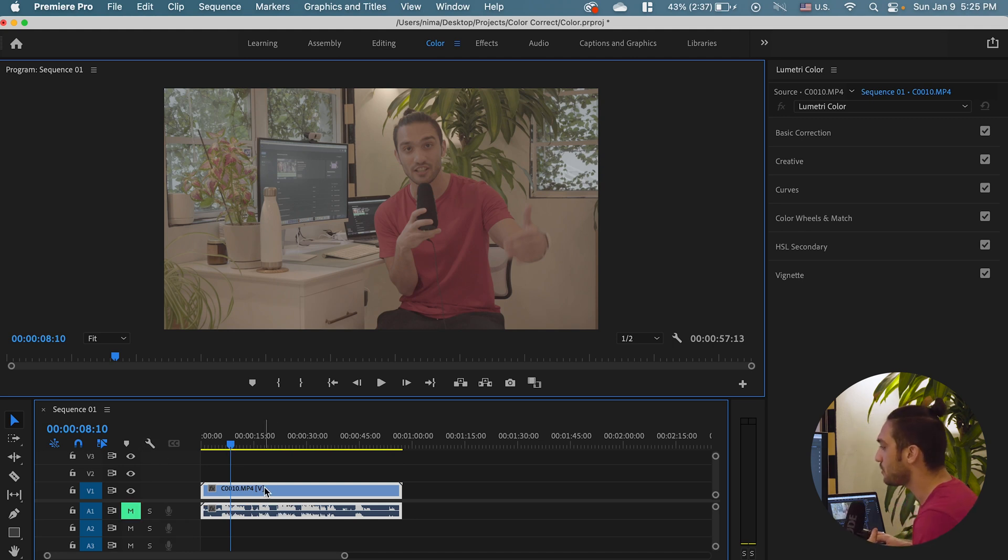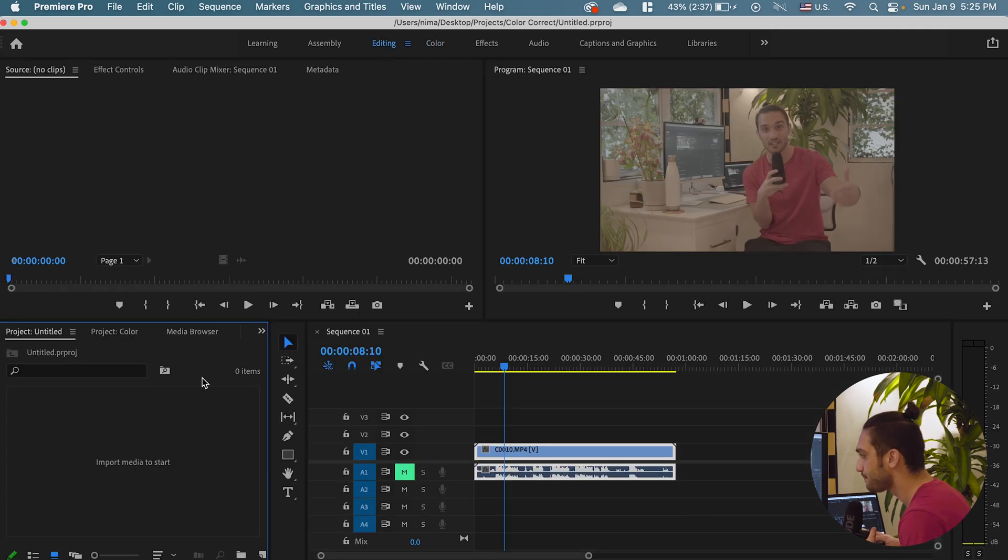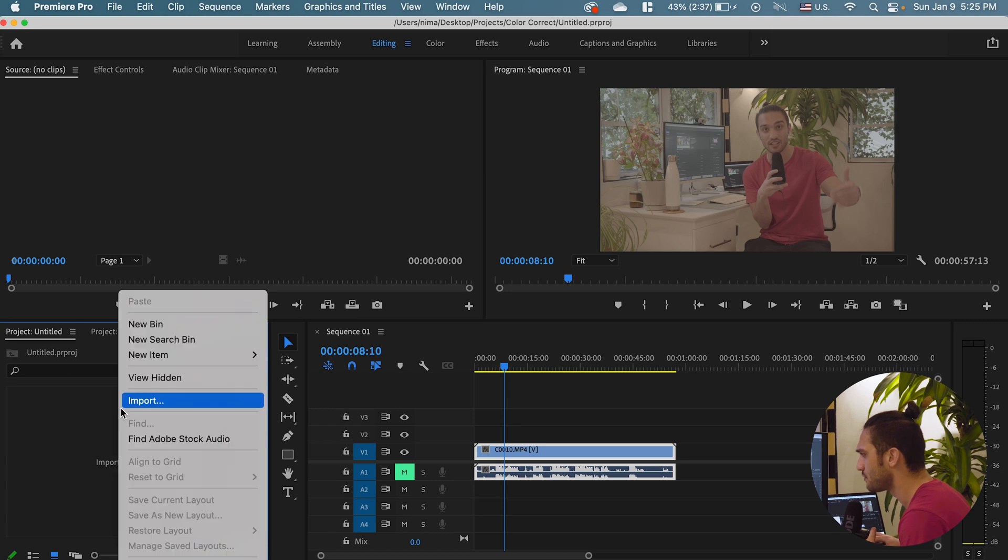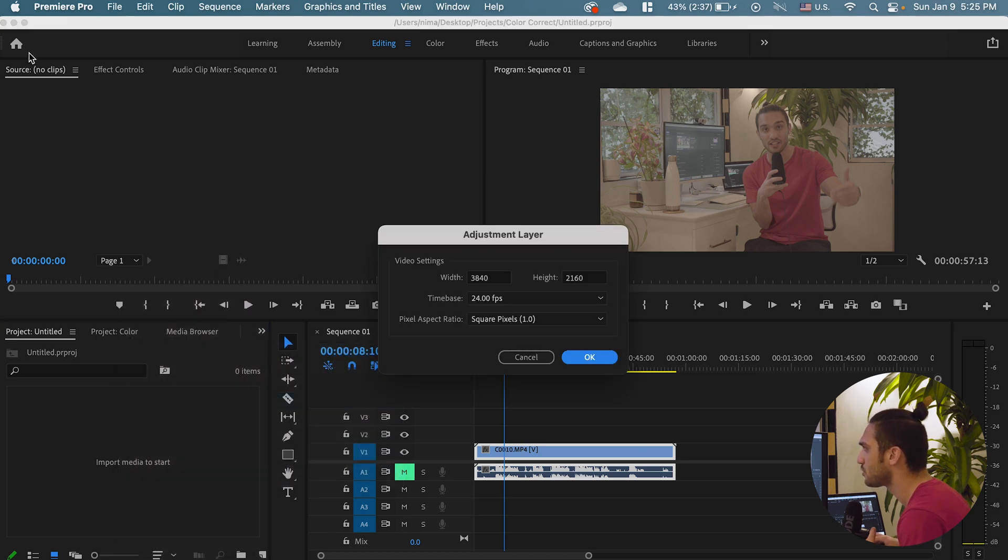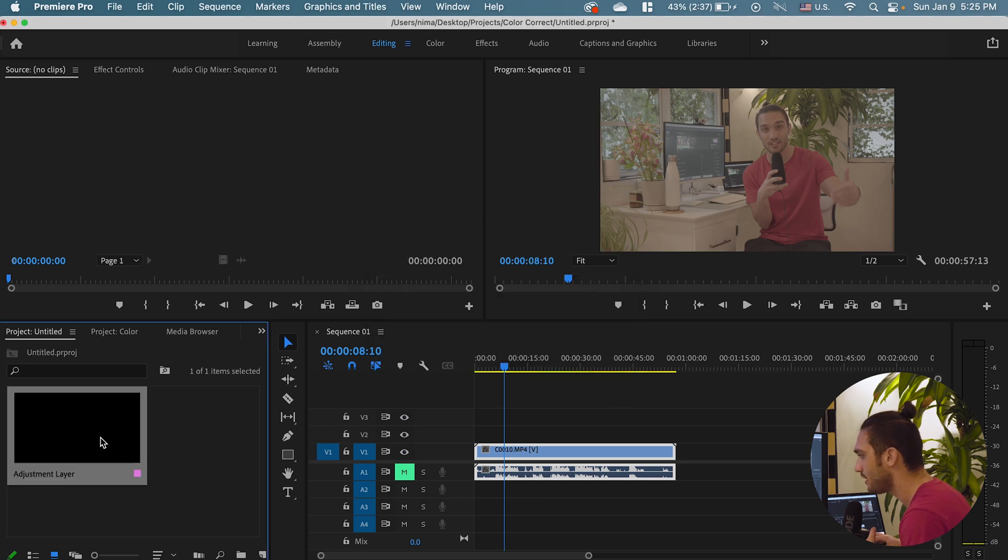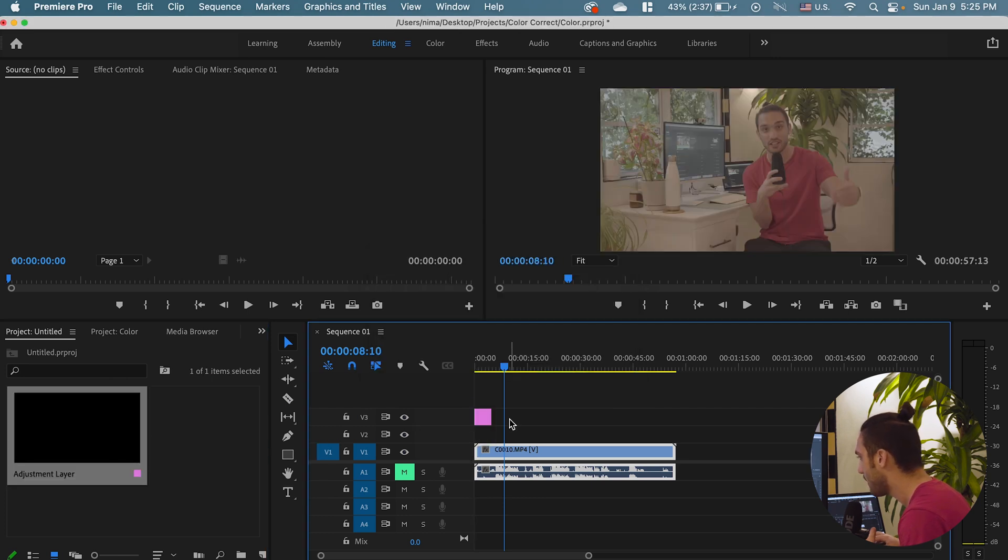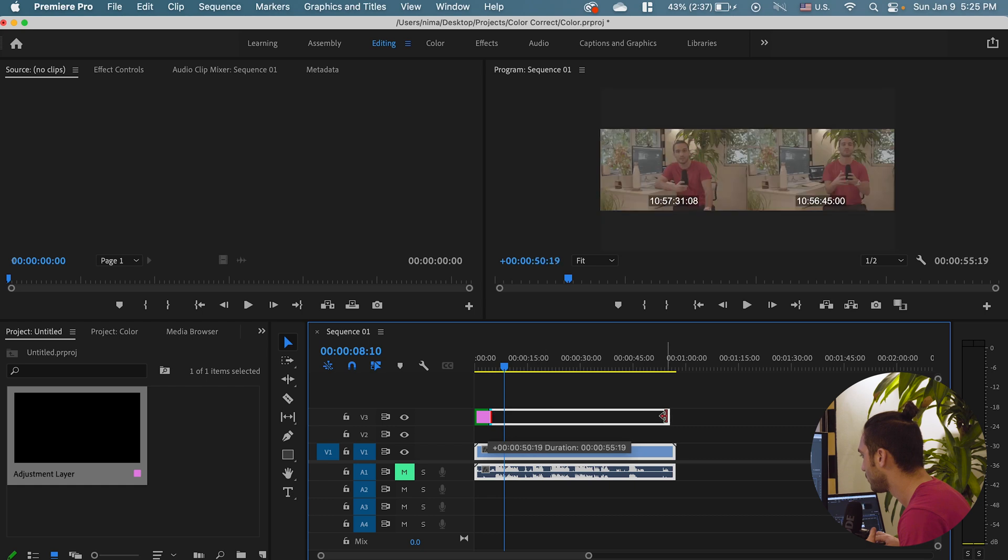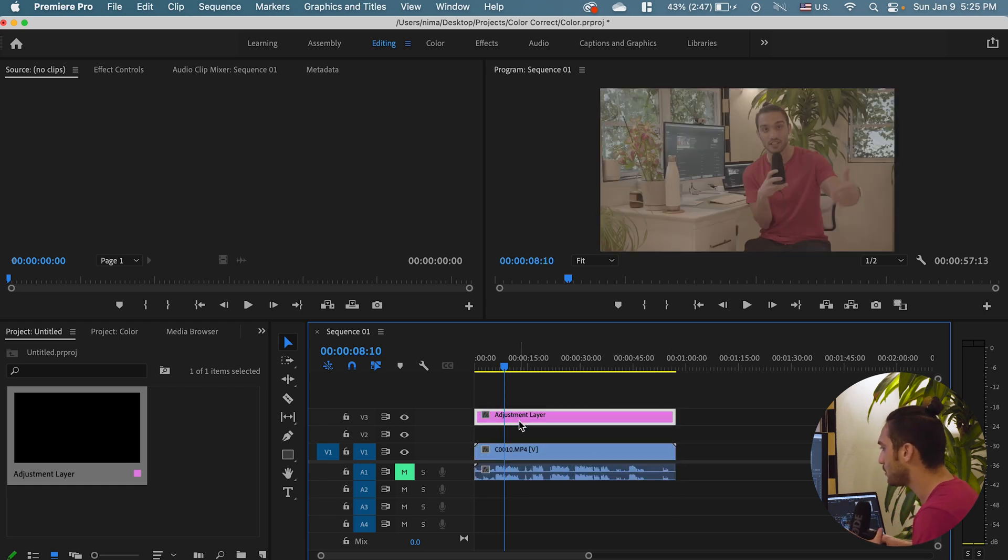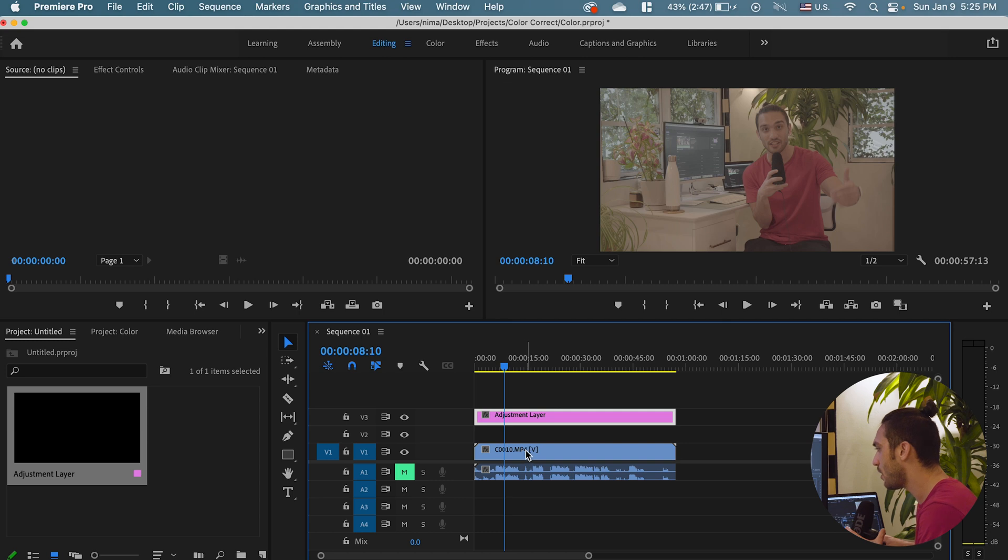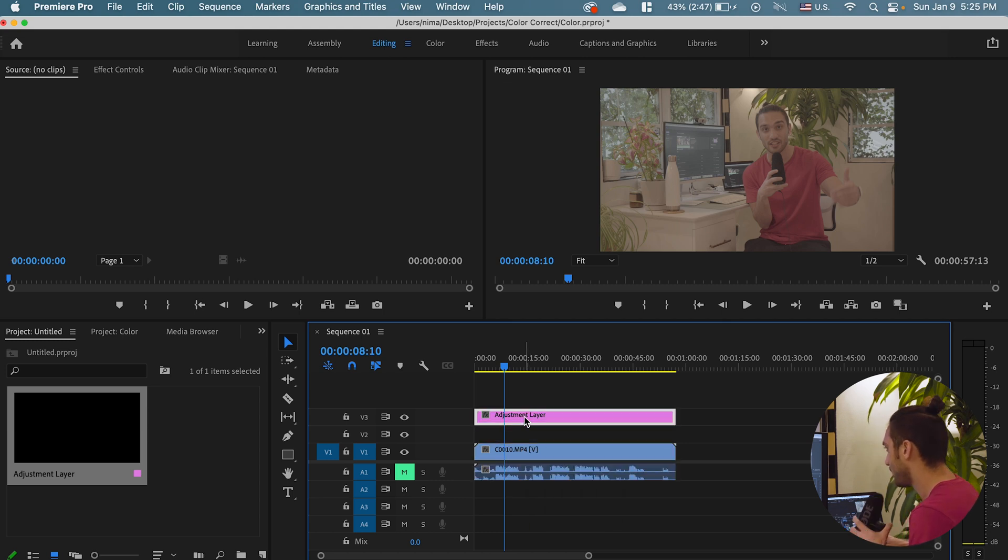The first step would be creating an adjustment layer. How do we do that? I'm going to go to the editing section over here. You can either right click new item, adjustment layer or just go to file, new adjustment layer. So I'm just going to create an adjustment layer and drag and drop it over here and just extend it so it goes through your footage. Everything will be applied to the adjustment layer. We wouldn't be color correcting and grading the actual footage. We do it on adjustment layer.